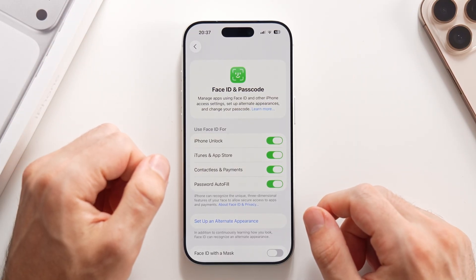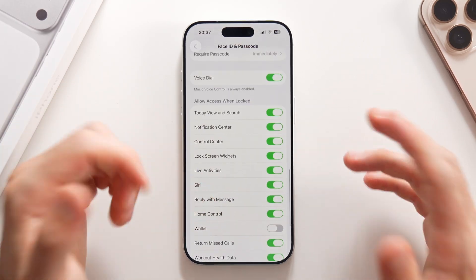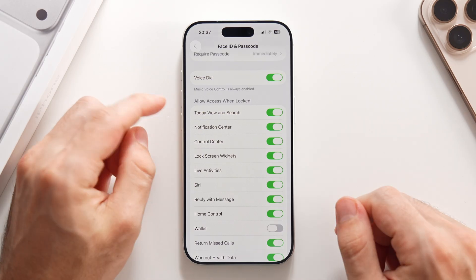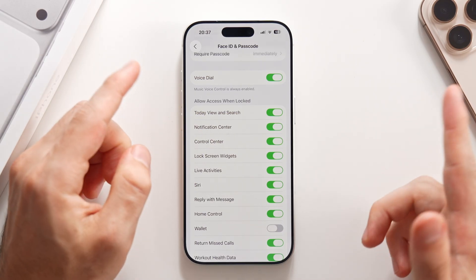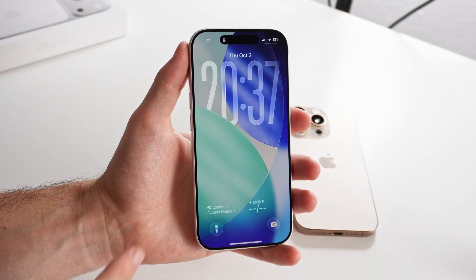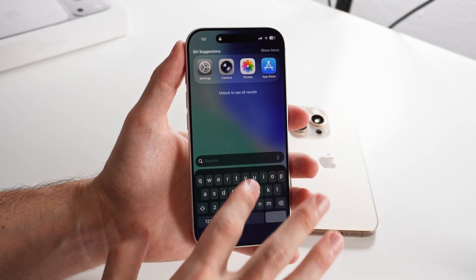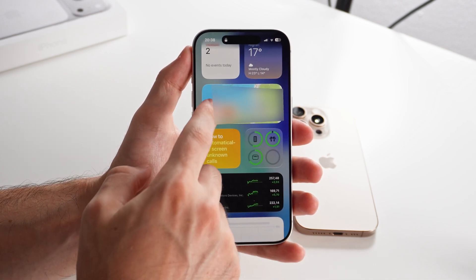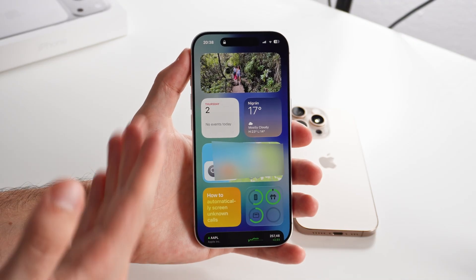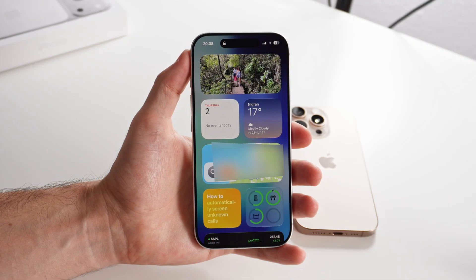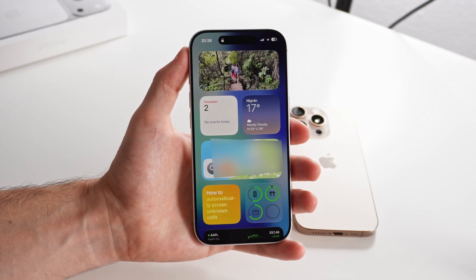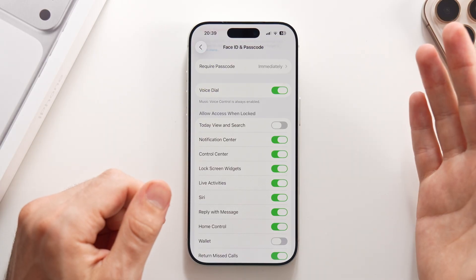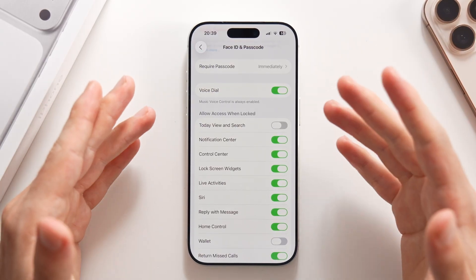Also in Face ID and Passcode settings, look at the Allow Access When Locked options. You can allow Today View and Search to be available when the phone is locked, letting anyone swipe to see your widgets — which may include your location, photos, and other sensitive data. I highly suggest you turn this off, as it lets other people see a lot of information about your phone.